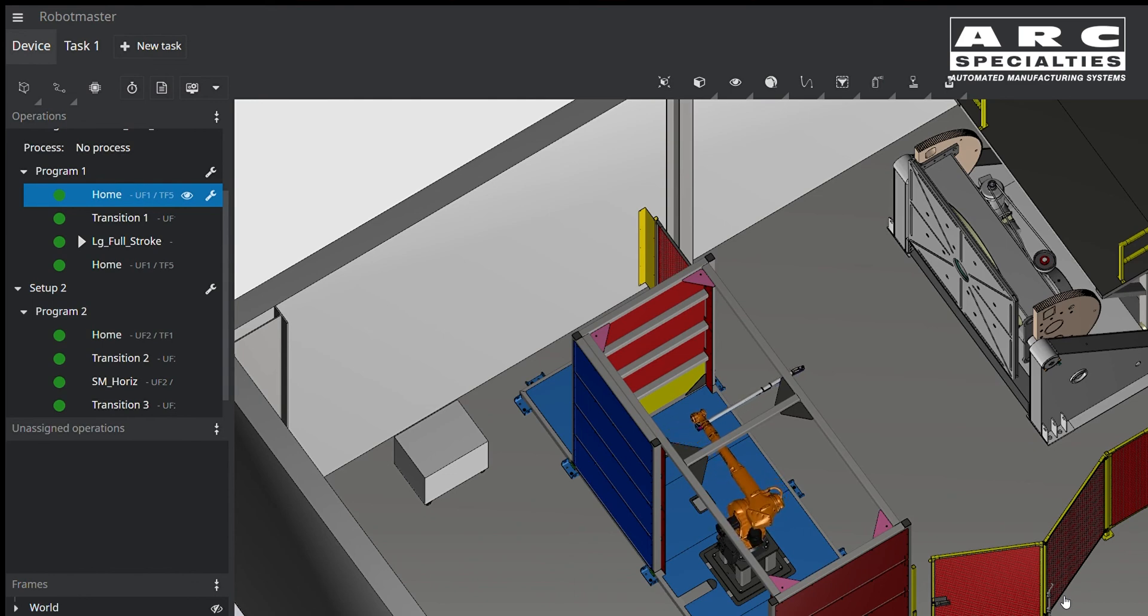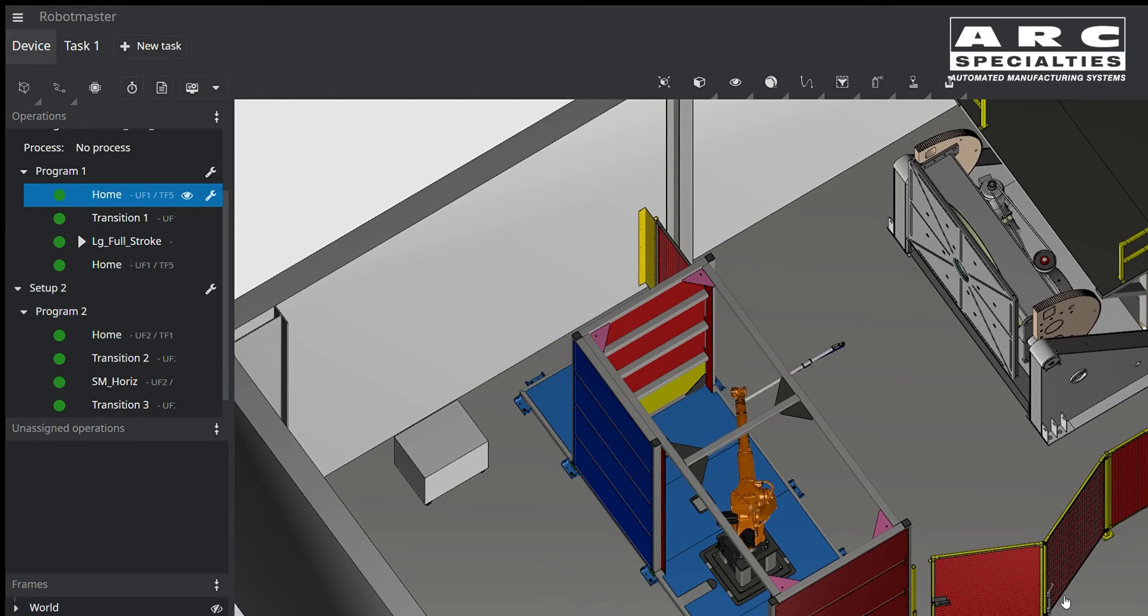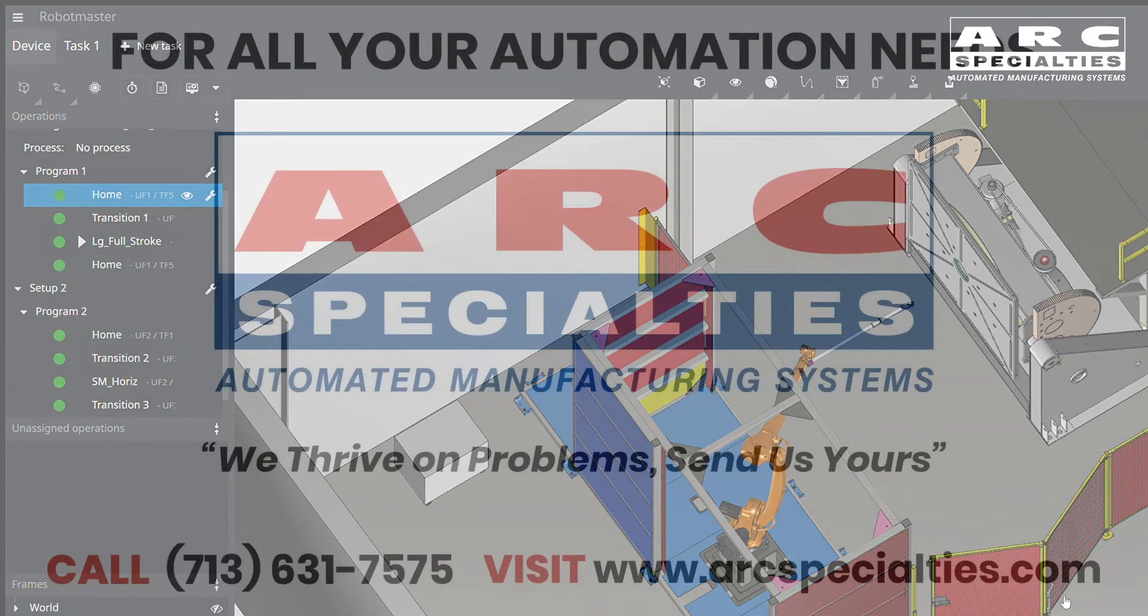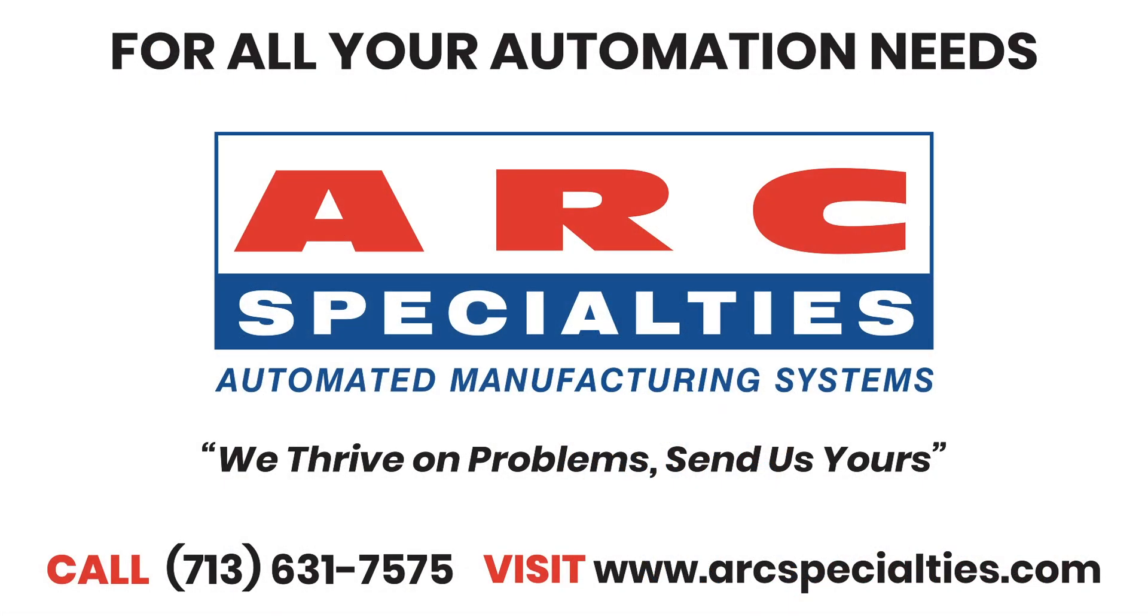If you're building or buying a robotic system, make absolutely certain that someone is doing a robot envelope study to prevent unnecessary cost and time on your project. At Arc Specialties, we thrive on problems, send us yours.